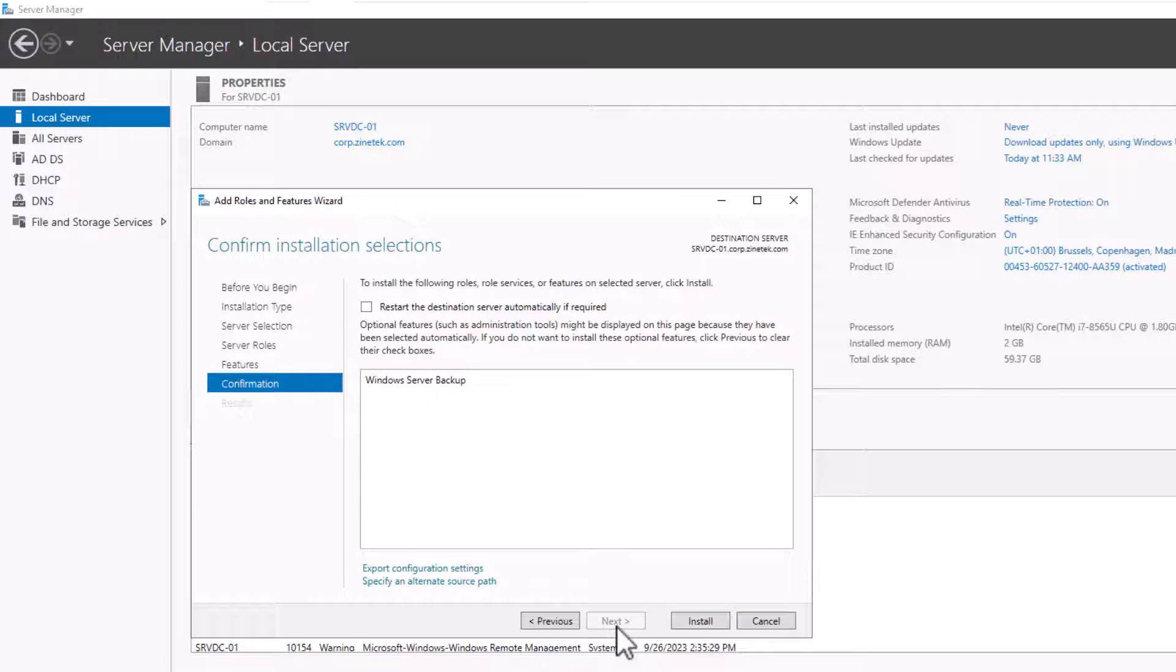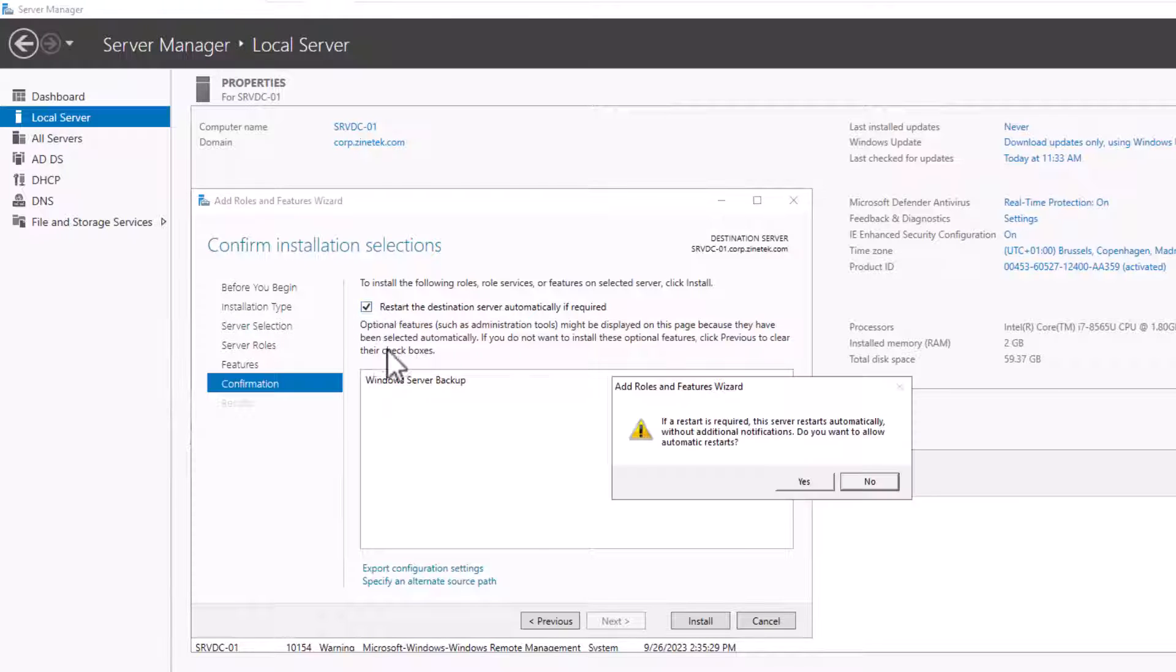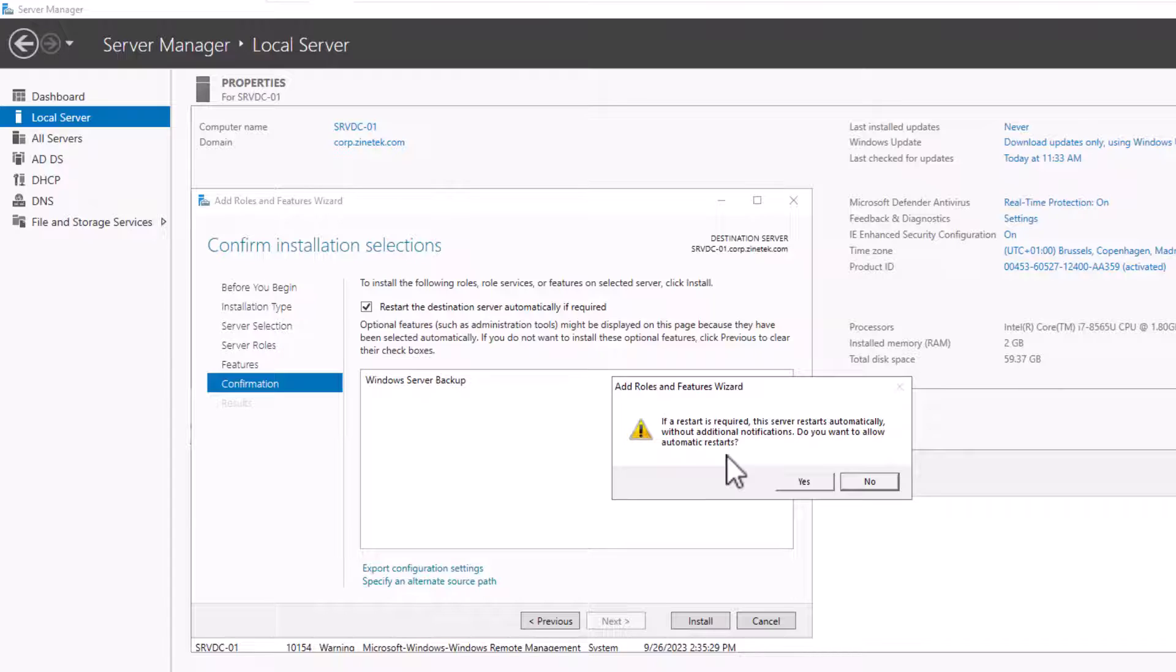Before I click the Install button, I want to talk about this feature. Restart the destination server automatically if required. If I check this feature, I will get a warning that says if the restart is required, this server restarts automatically without additional notifications.